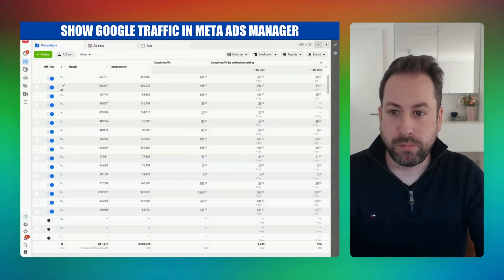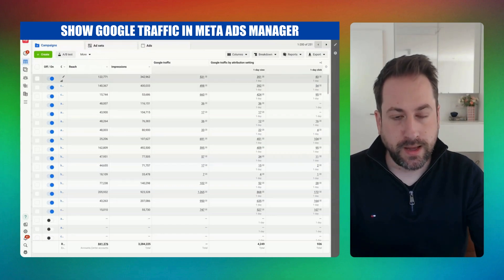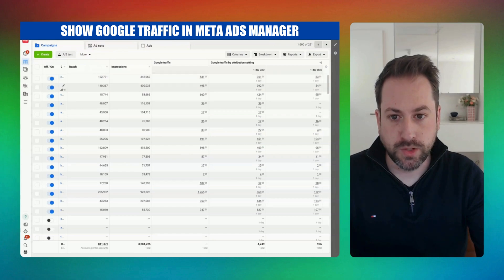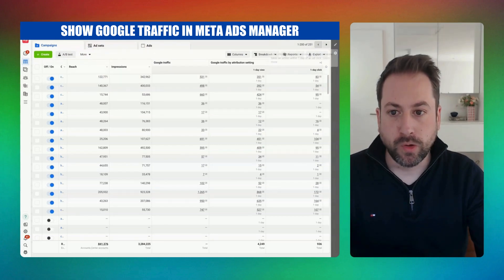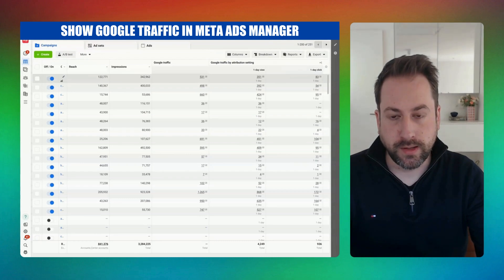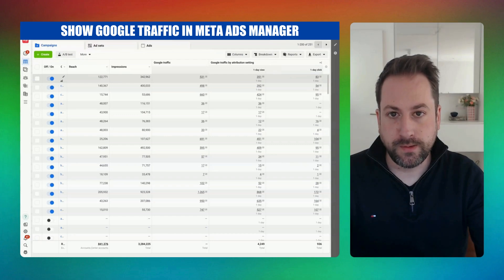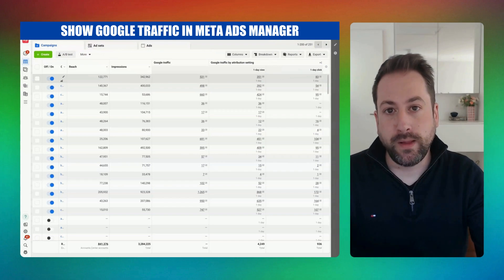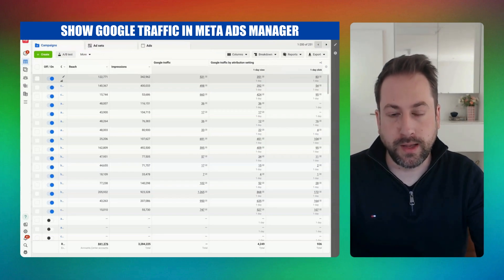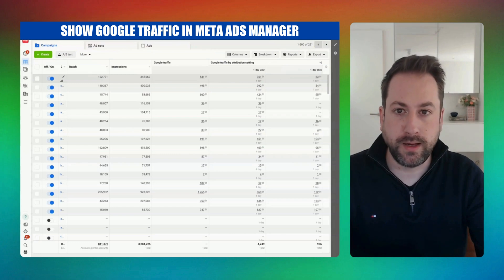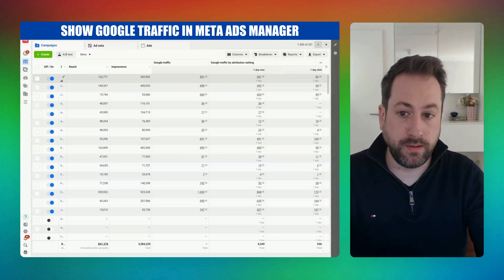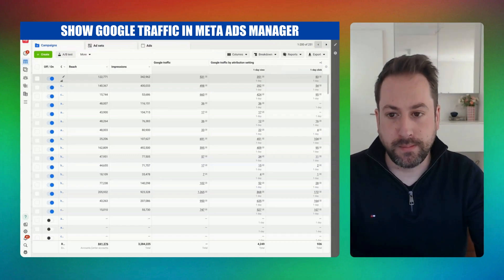This is very interesting when you break down the results and compare attribution settings. You can add a one-day view attribution — so when my ad appeared in the feed on Facebook or Instagram and people didn't click, but they went to Google to search for my brand or product and clicked on a page or organic ad, that number will appear as a metric in Meta Ads Manager.